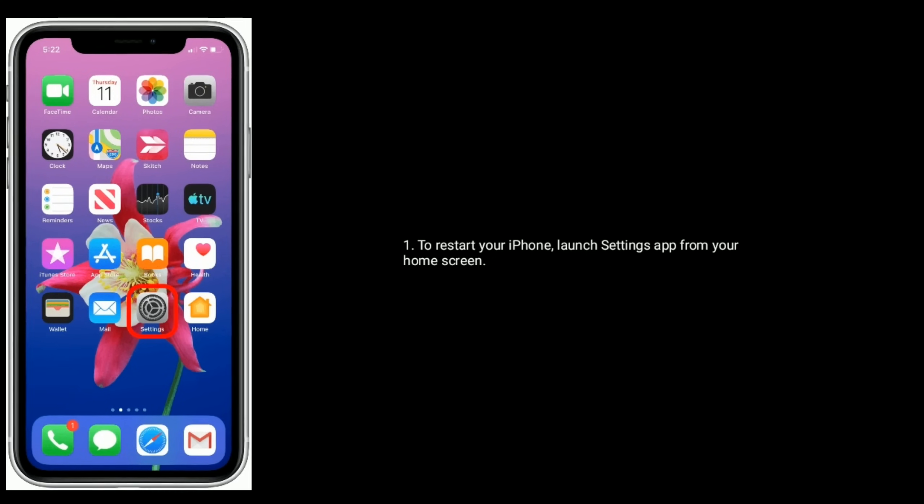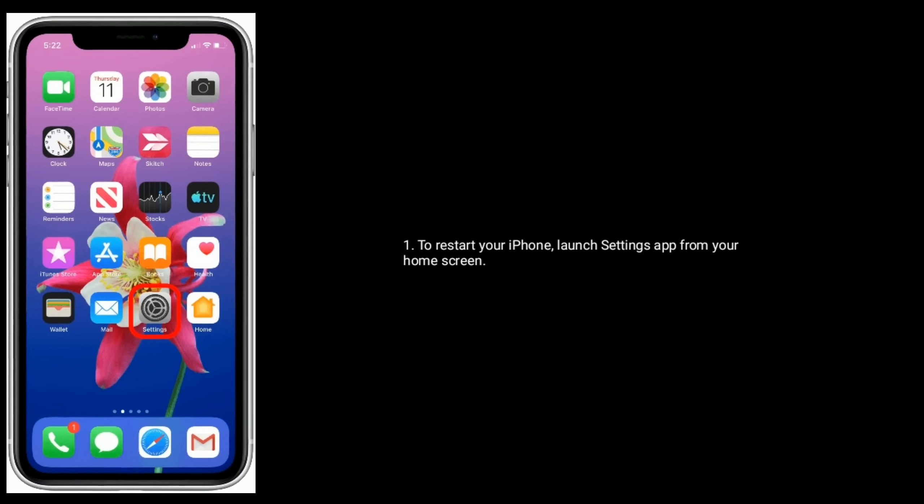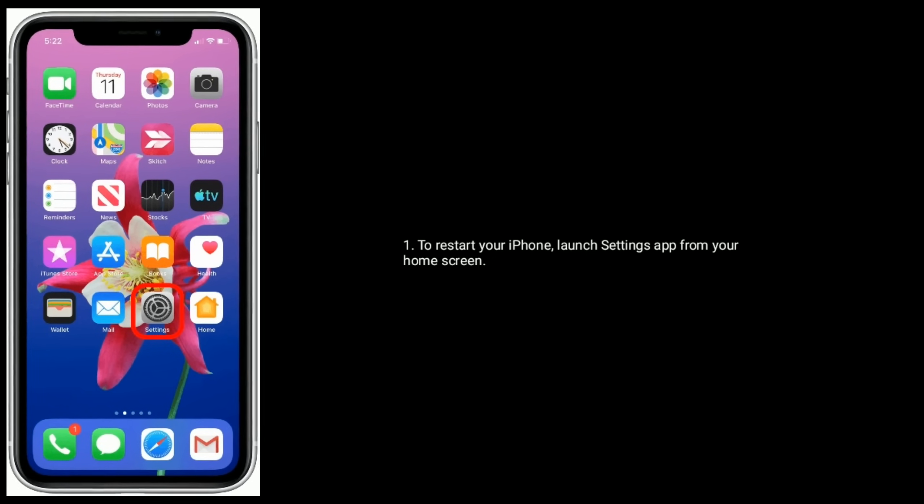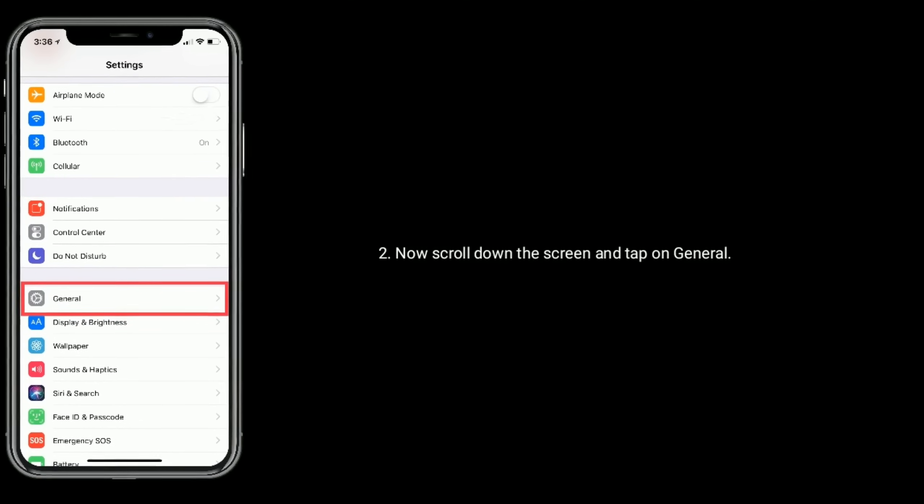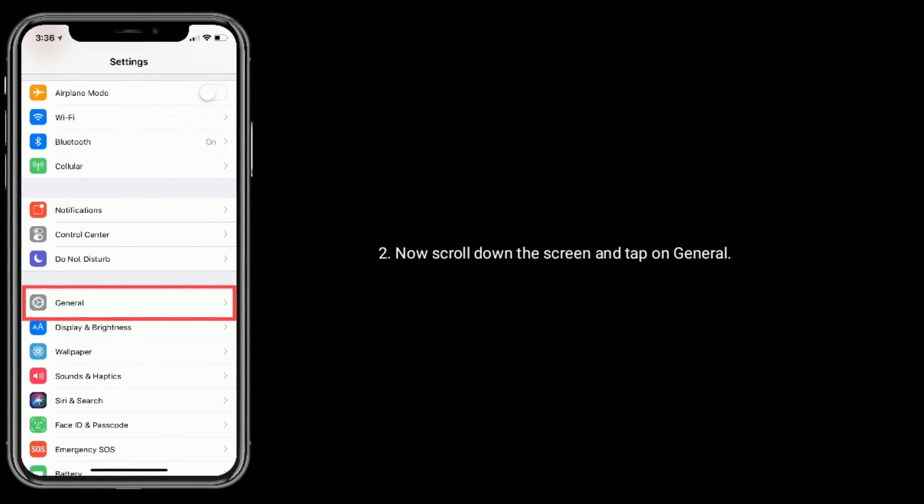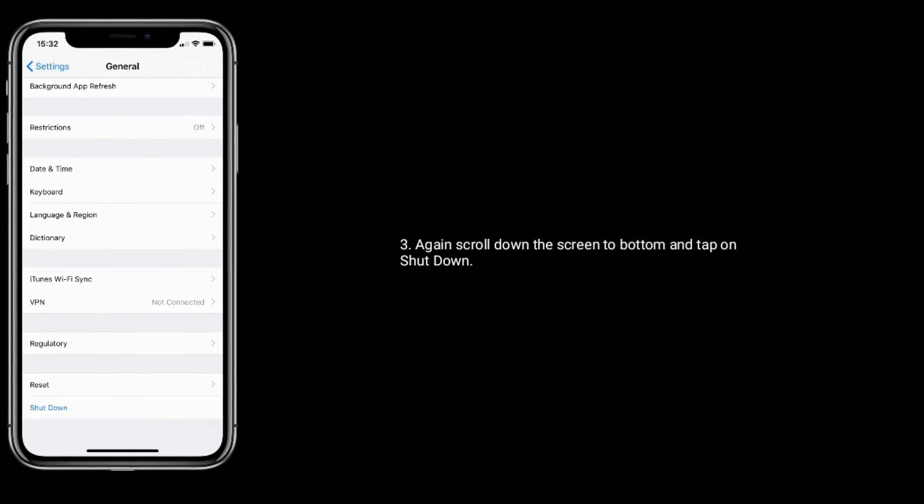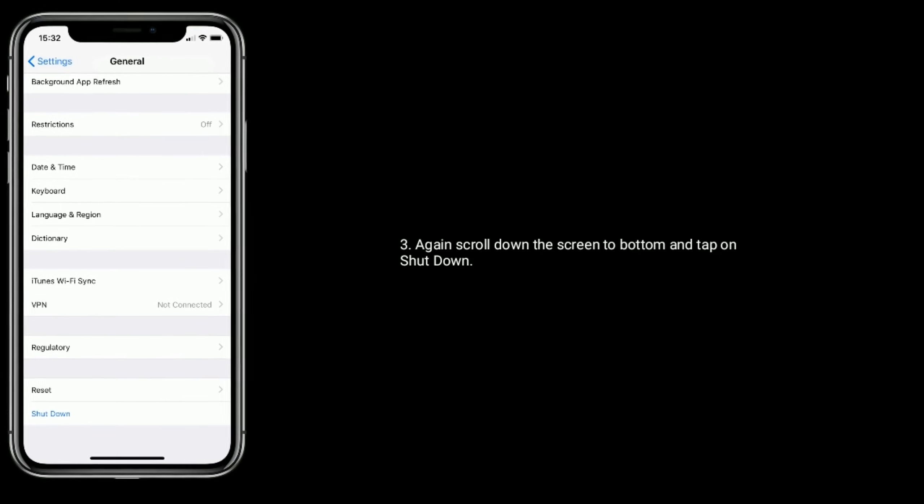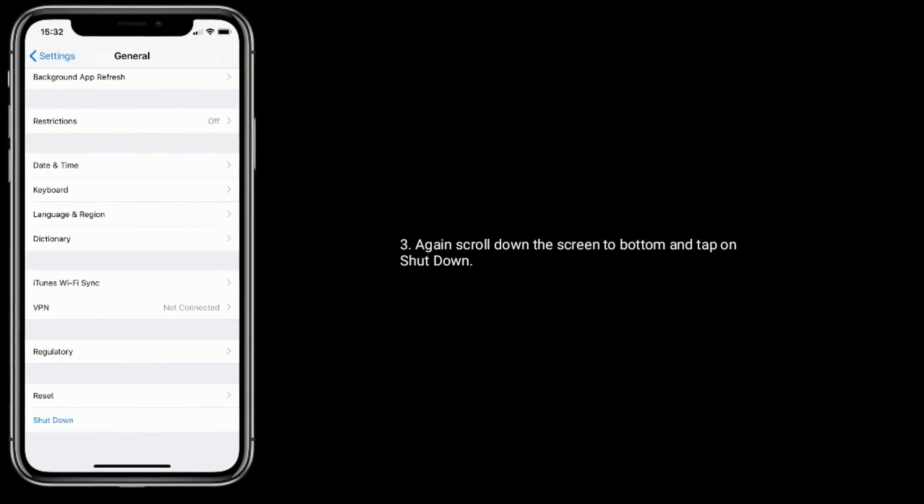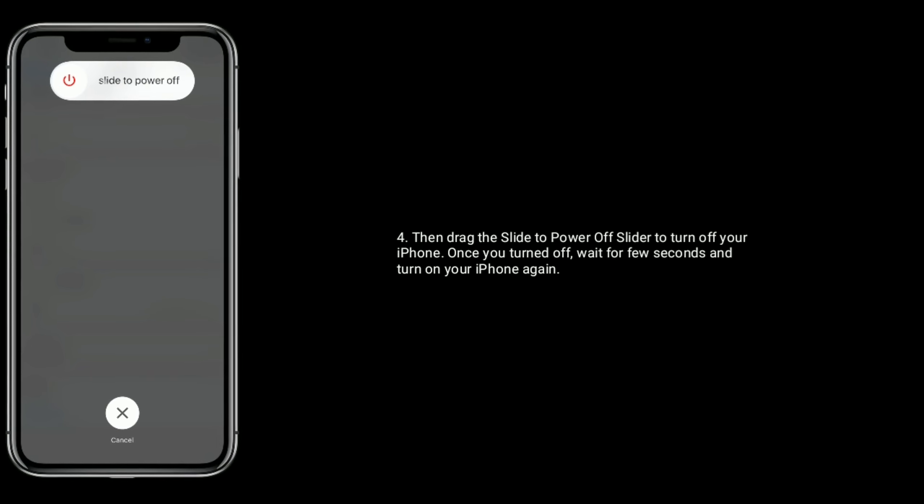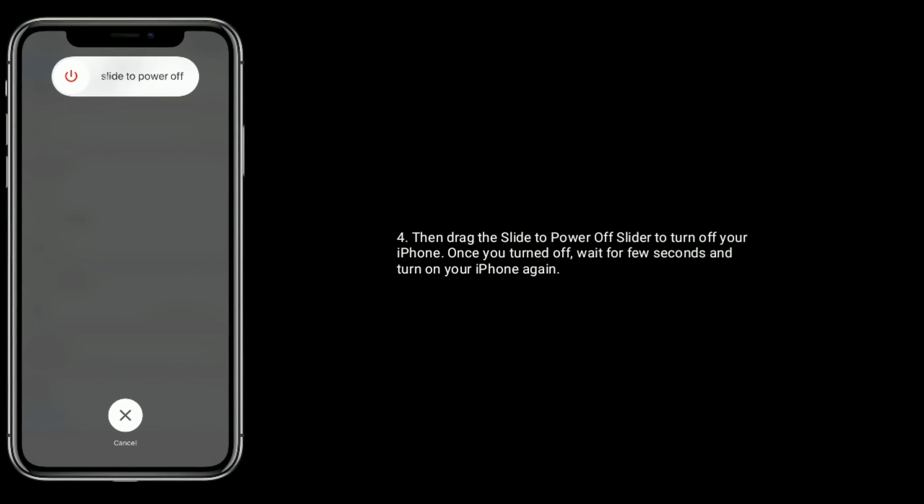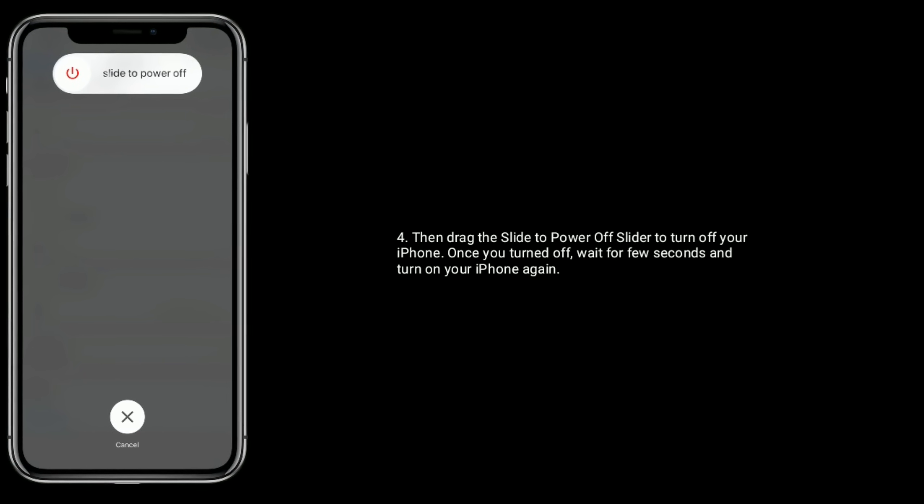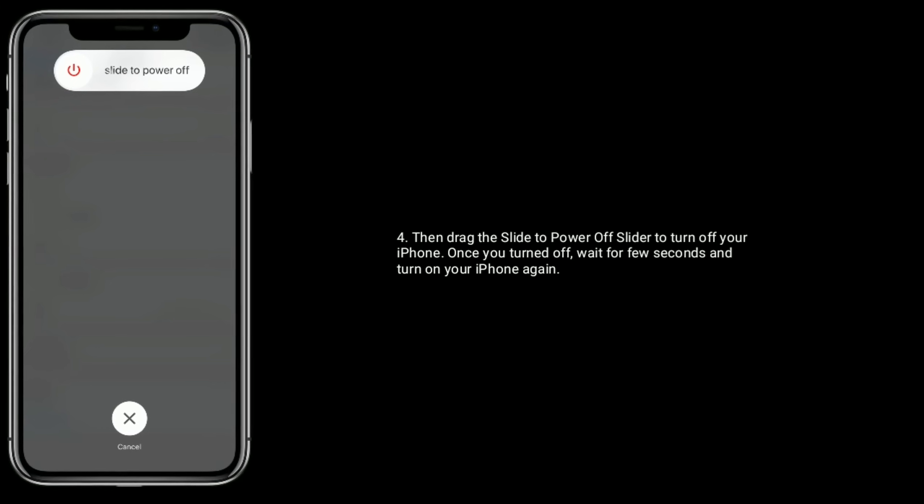To restart your iPhone, launch the Settings app from your home screen. Now scroll down the screen and tap on General. Again, scroll down the screen to the bottom and tap on Shutdown. Then drag the power off slider to turn off your iPhone. Once you've turned it off, wait for a few seconds and turn on your iPhone again.